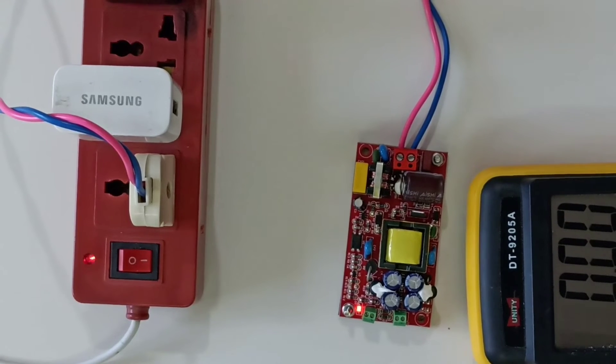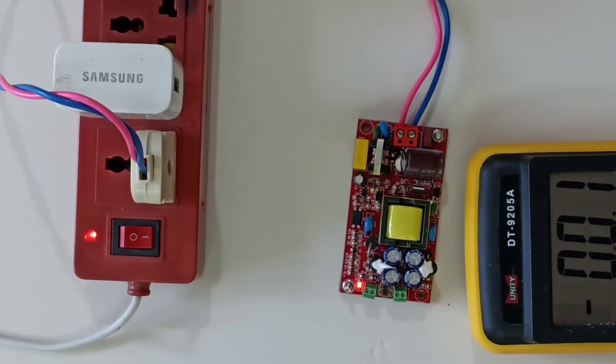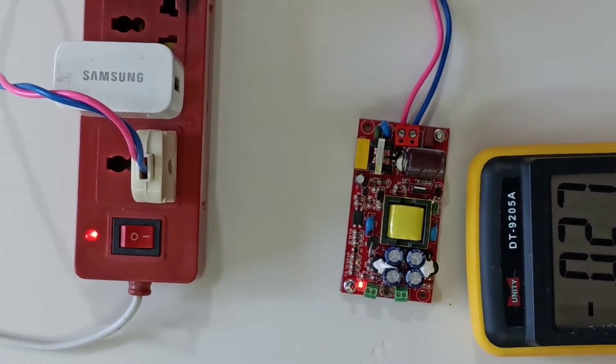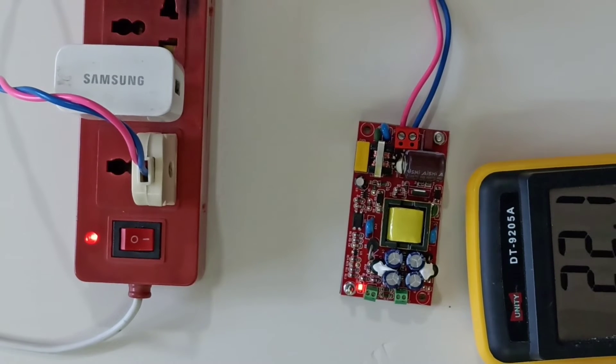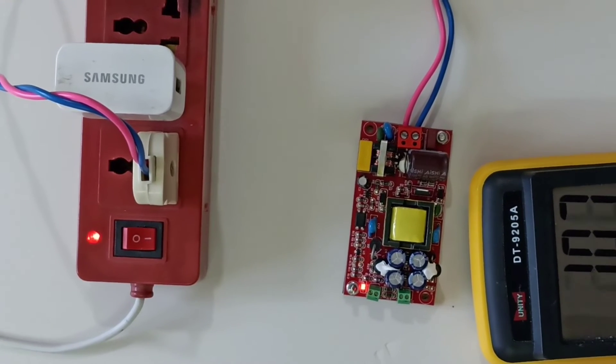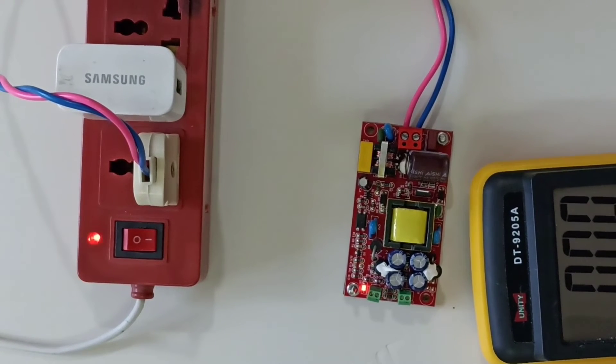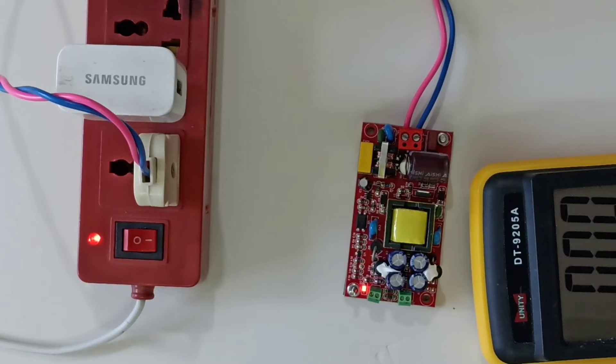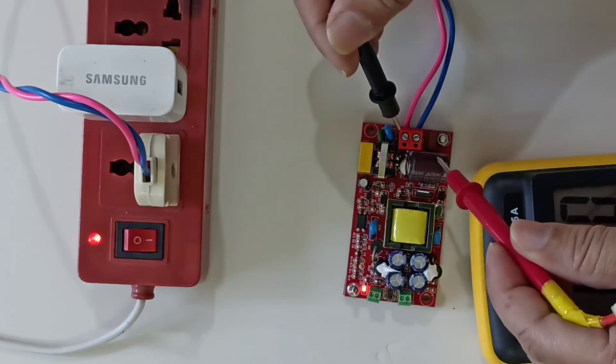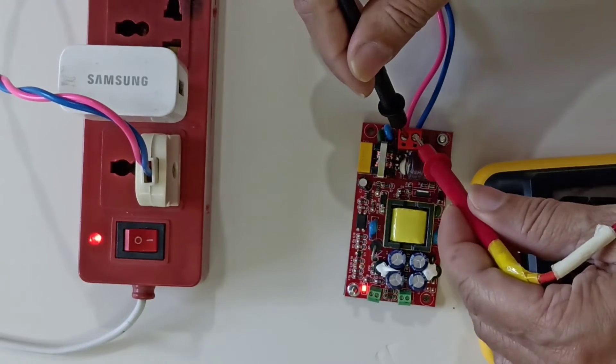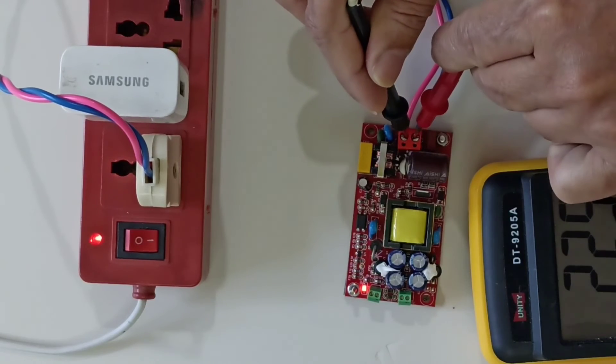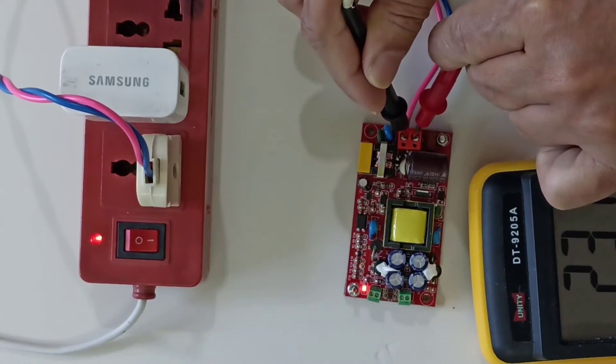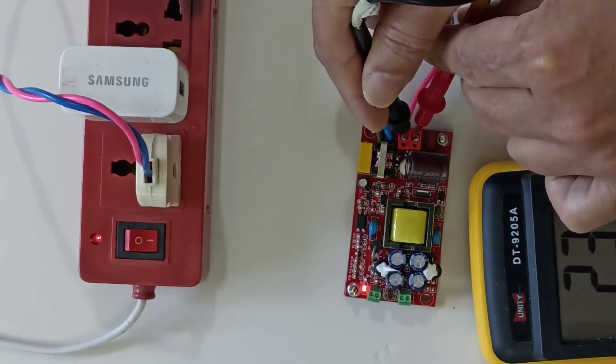We can test the AC also. Let's try. Hope there is no issue with the power supply. I have kept the multimeter in AC mode and let's test the AC part. See, you can see here, this is coming 230 volt.